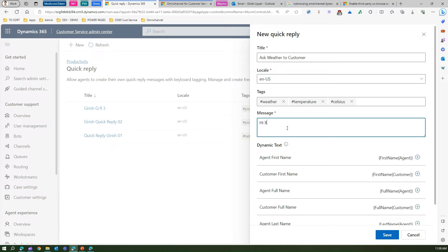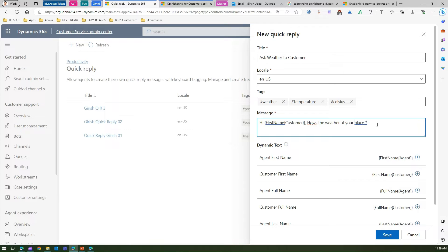Now in the message body, I'll type something like: 'Hi customer, how's the weather at your place?' The placeholder 'xxx' can be replaced with dynamic text. So I'll remove that and instead select 'Customer First Name' — this dynamic text will be inserted automatically. Similarly, I'll add 'Agent First Name' or 'Agent Full Name' to represent myself in the message.